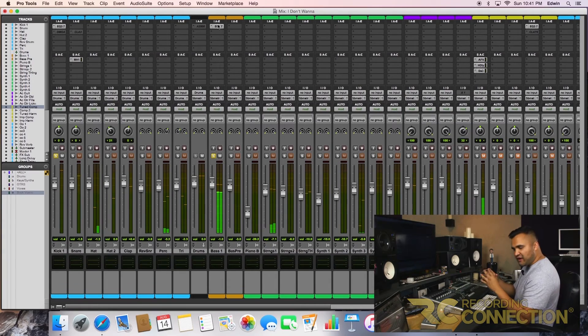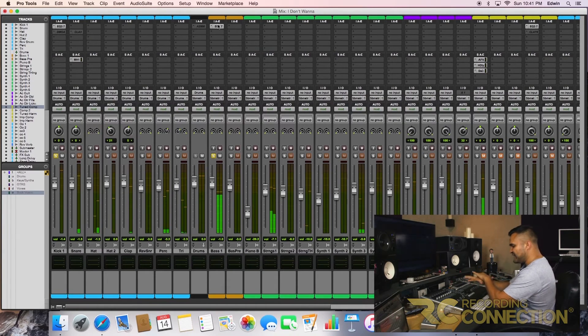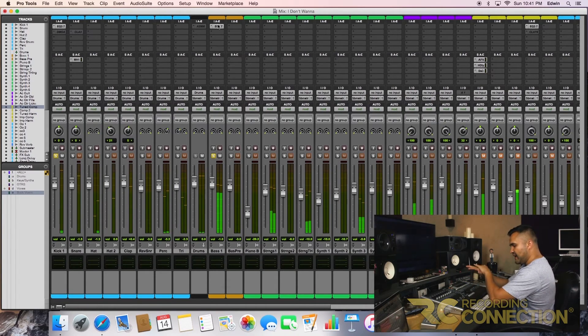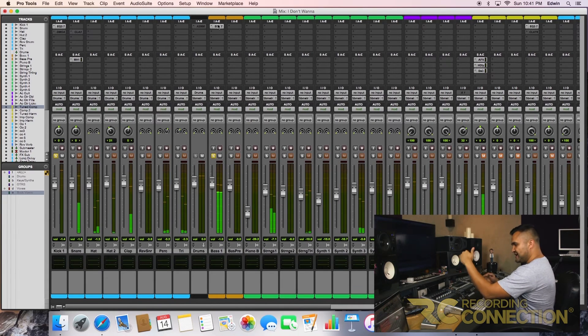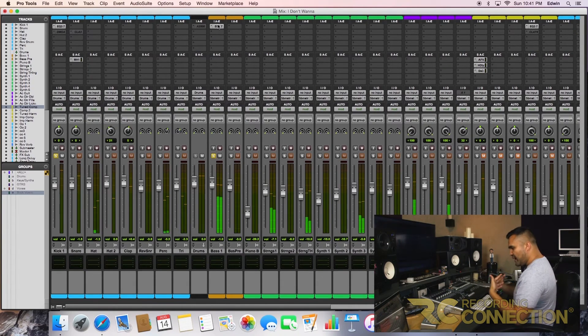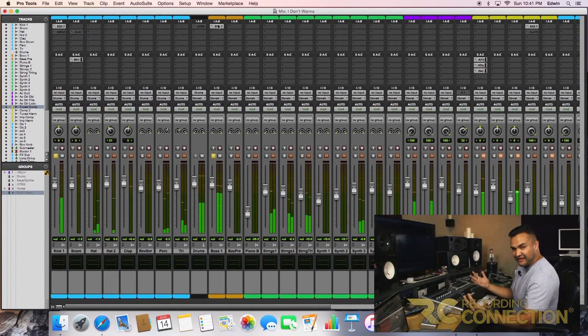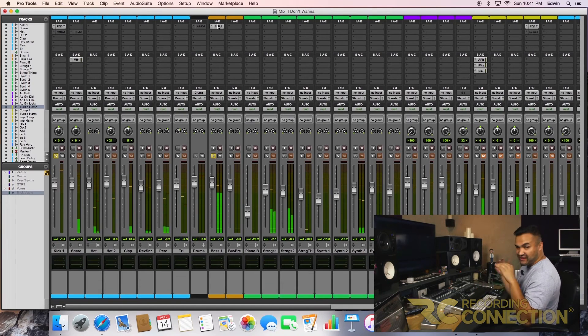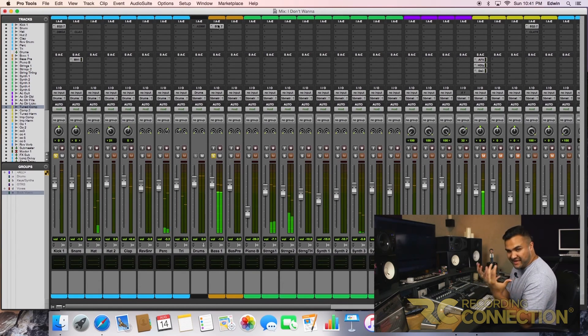You hear how automatically the bass became a cushion? Now the kick is on top, you feel it more. And just imagine when you add in the drums—it's just going to make it that much better.